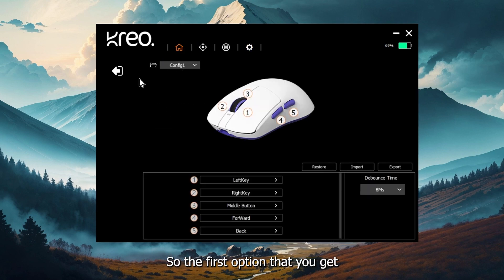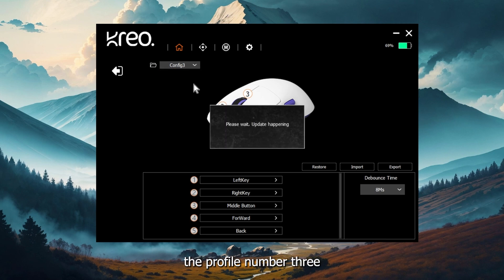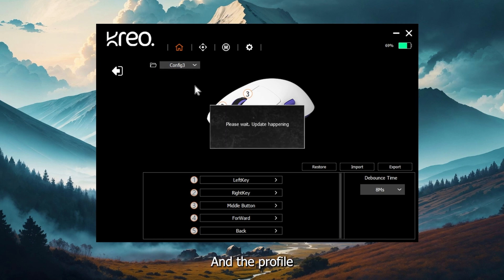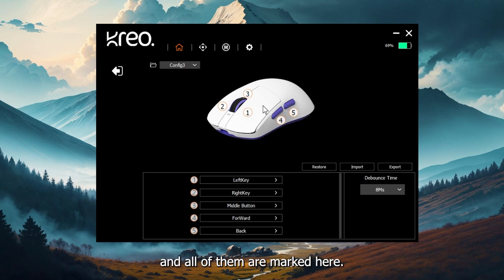The first option that you get is for configs. These are like profiles and you can save up to four different kinds of profiles. For example, profile number three can be for my Windows use and profile one can be for my game use. There are five different buttons that you can configure and all of them are marked here.